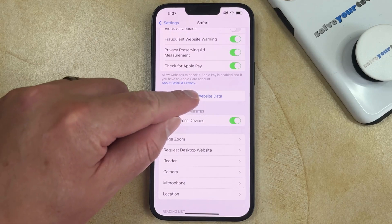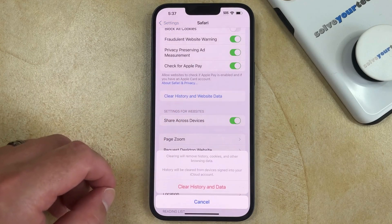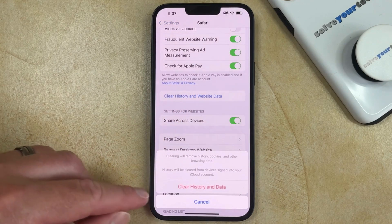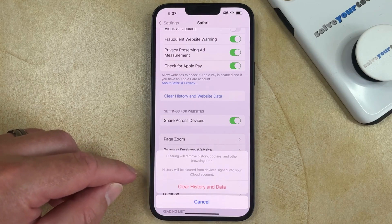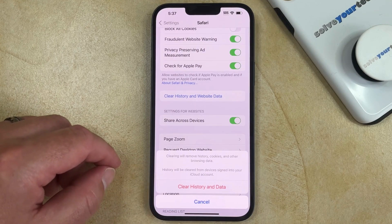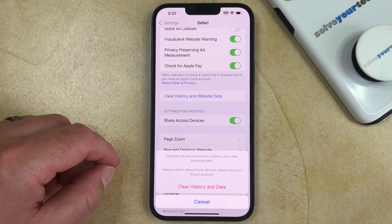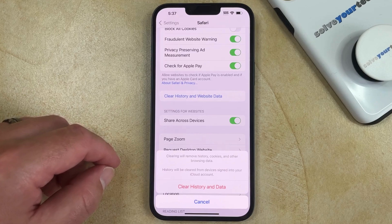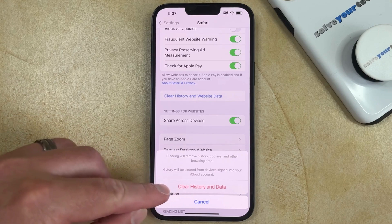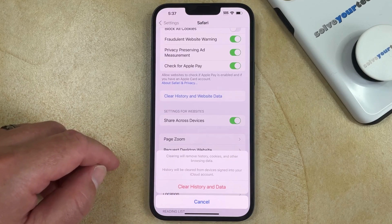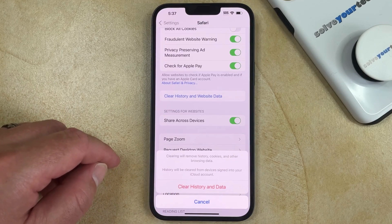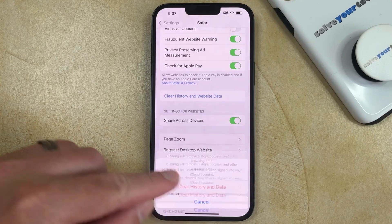You can then tap that, and you'll see that the pop-up says that clearing will remove history, cookies, and other browsing data. So once you tap Clear History and Data, all that information will be deleted from Safari.